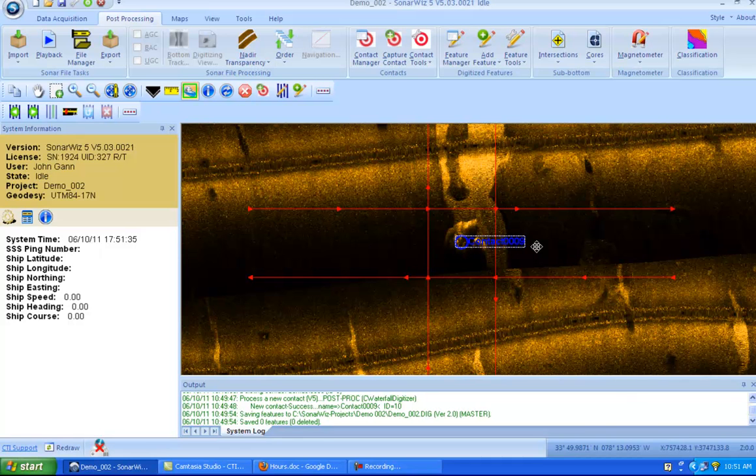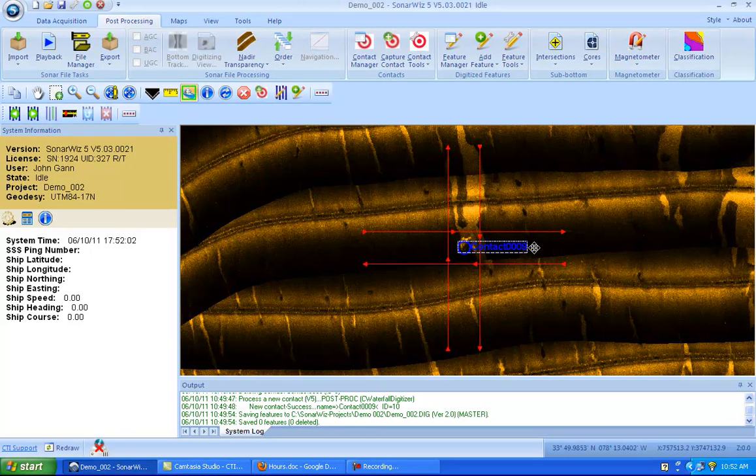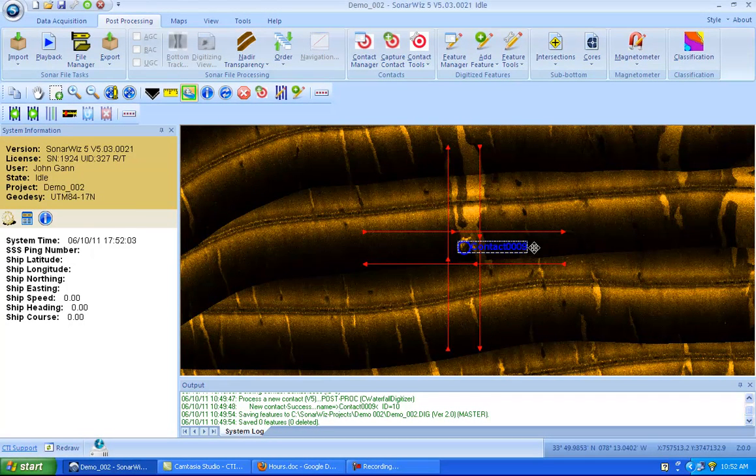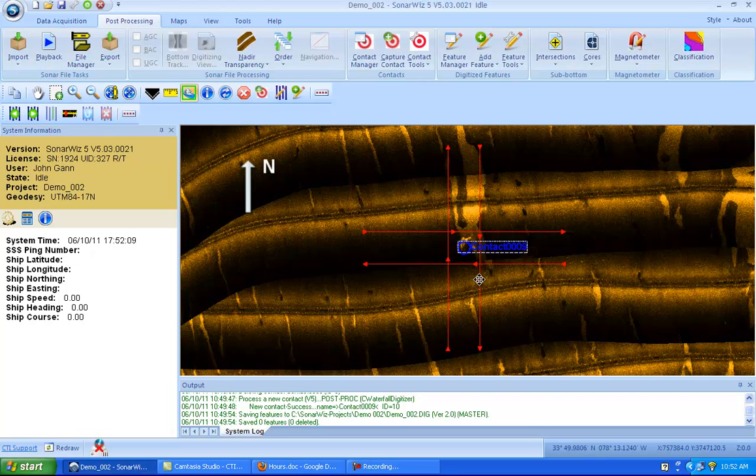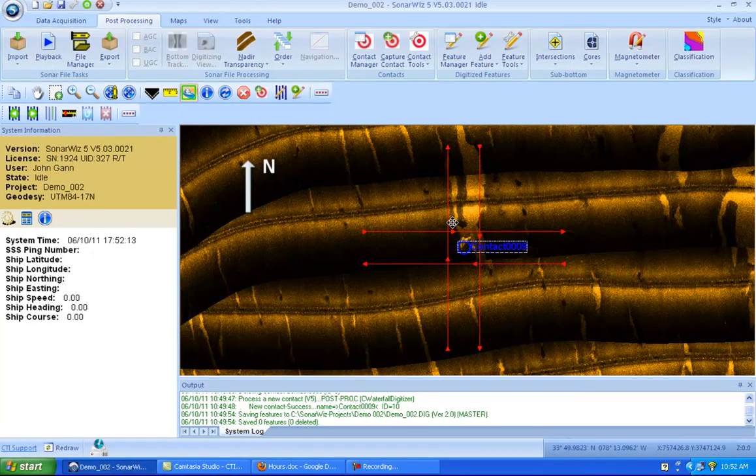There we go. So I'll zoom out a little bit so we can see the full extent of these lines. And then once you can see the edges, you can see that our survey lines are lined up north and south, and east and west, with the contact in the middle.